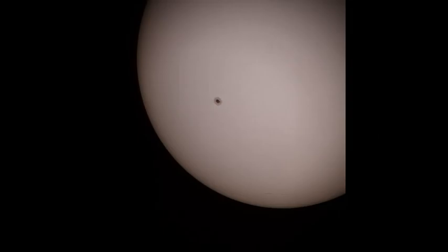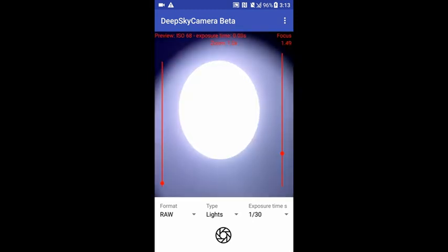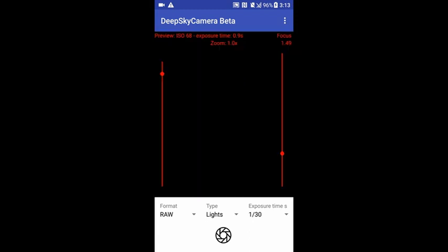I'll show you how to do it. First of all, before you take any pictures, we must adjust the exposure time of the preview. The default time range of the slider is between zero seconds at the bottom and one second at the top, and that leads to a totally overexposed picture.